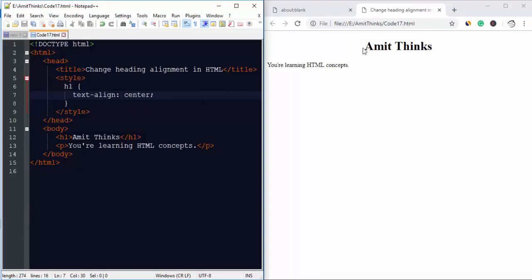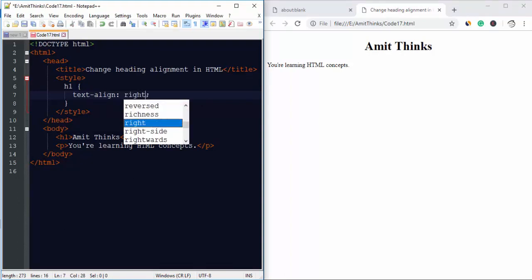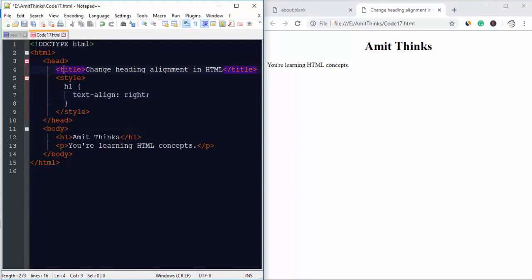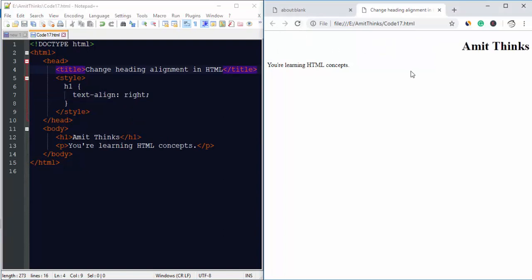On double click, you can see now our heading is in the center. The default is left. We can also set it on the right side. Now I have saved it.